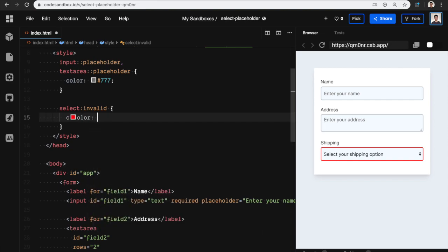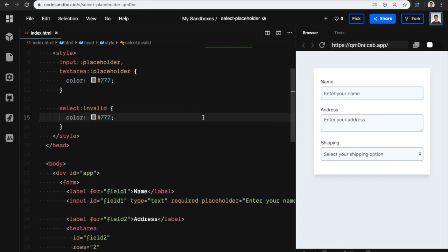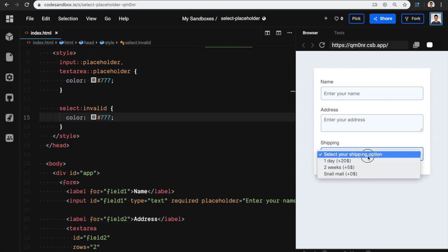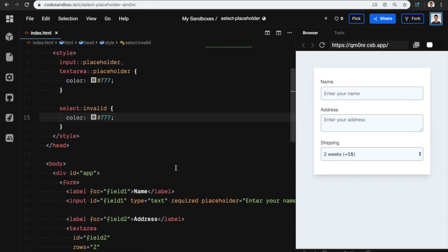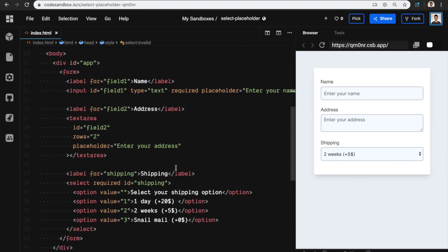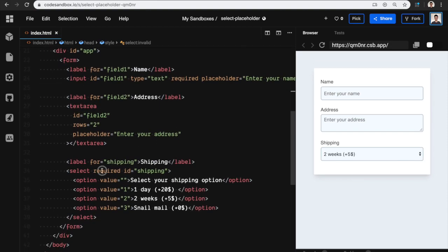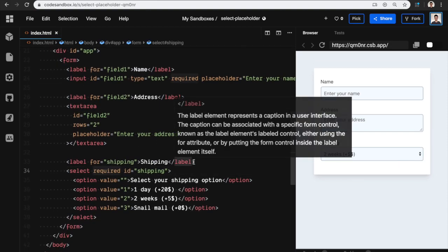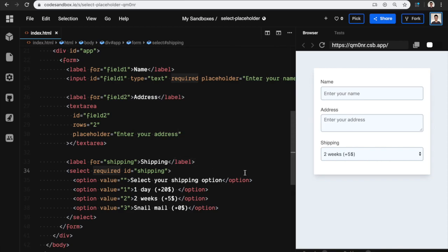You see, if it's empty, which means if it's invalid, then I can make it gray. If something is selected, then it will fall back to black. So even though it works only with a select that is required, it's still a pretty cool trick.